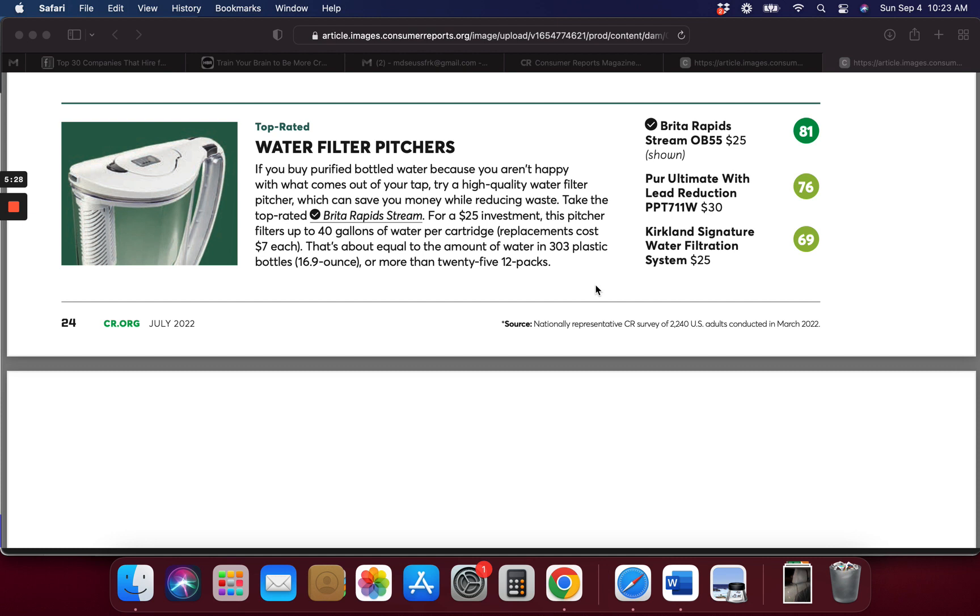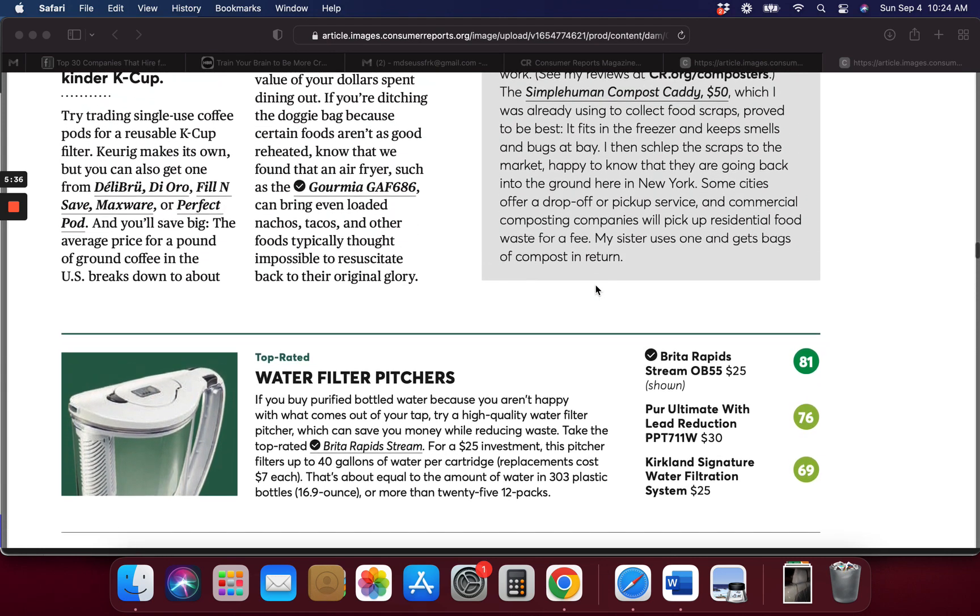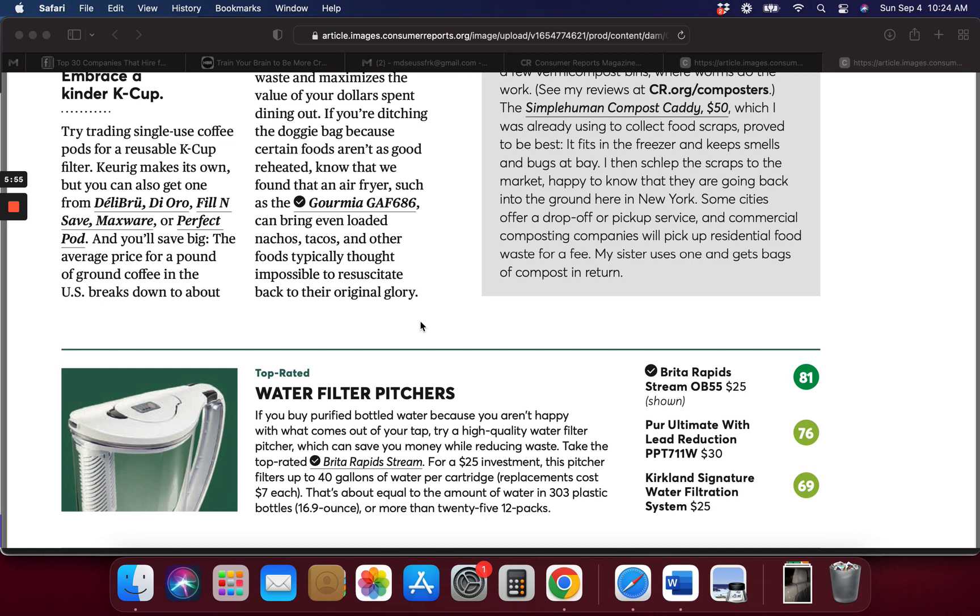Water filter pitchers. Now I did invest in some of these in the past and they are nice, especially when I was working in an office before 2020. I had one of these at work because the water, you could not drink the water out of the water fountain or in the sink, so I brought some of these to work with me and they work very well.